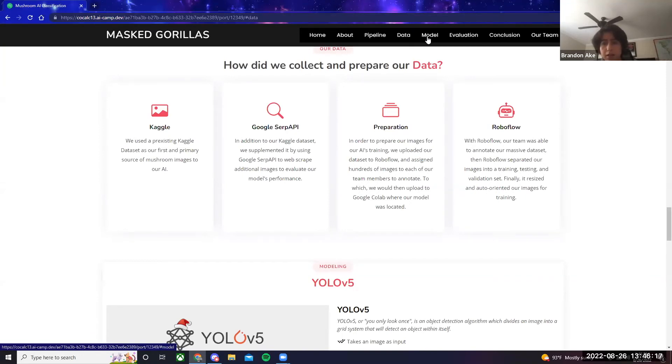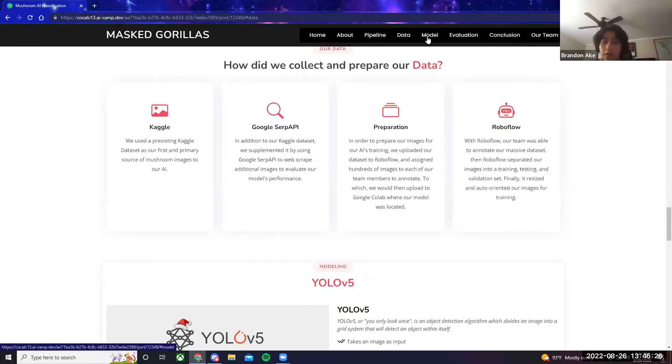We would then upload to Google CoLab where our model was located. With RoboFlow, our team was able to annotate our massive data set, then RoboFlow separated our images into a training, testing, and a validation set. Finally, it resized and auto-oriented our images for training.